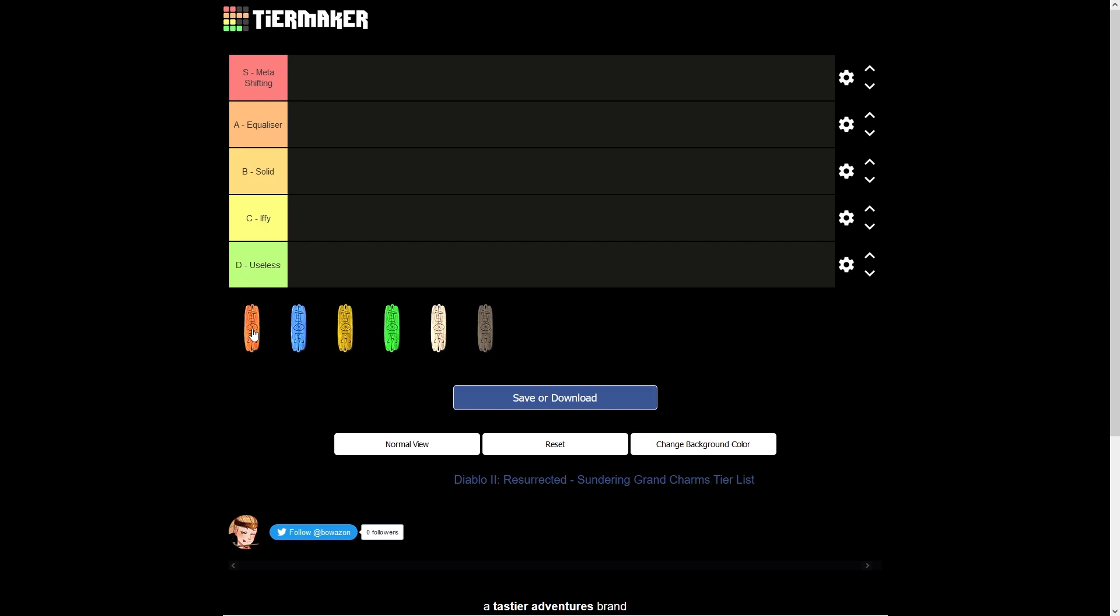Beyond just simply breaking the immunities, you want to be capitalizing on using this charm because monsters are going to be sitting at 95%, so you want to reduce those resistances even further. Some options are a three-piece Tal's set, but that's mainly for sorceresses only. One of the other options are flickering flame, which has minus 15% enemy fire resistances on it.